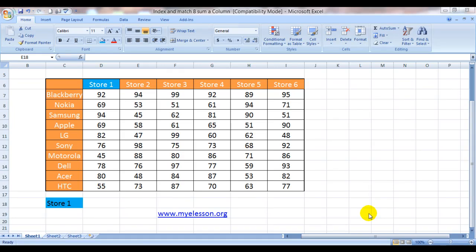Hello everybody and welcome to my e-lesson. I'm Michael and today I'm going to tell you how to use index and match formula to sum a complete column.